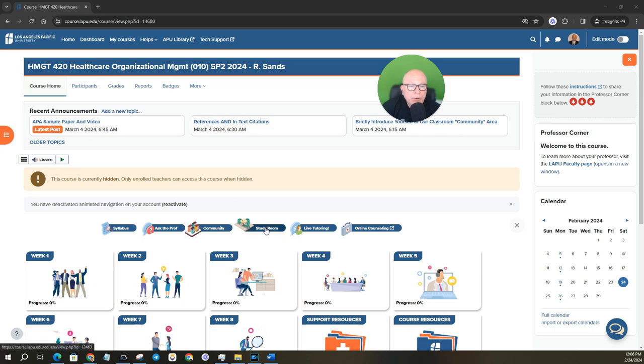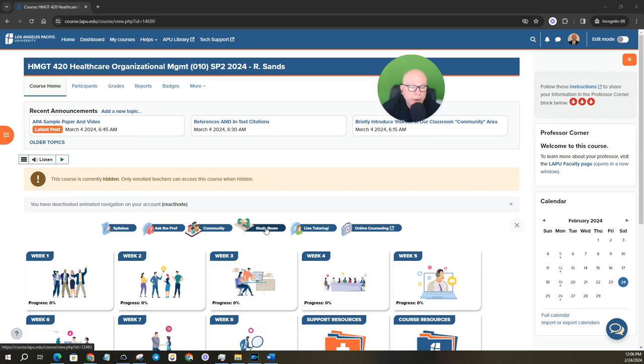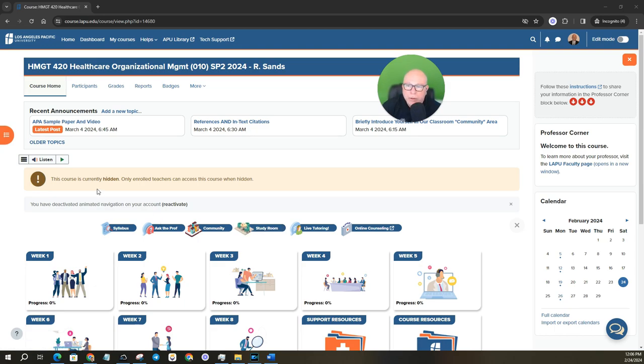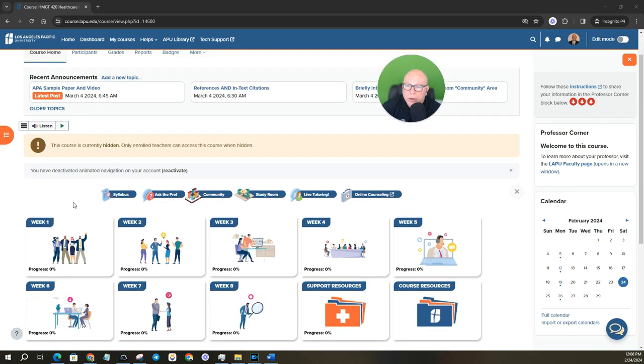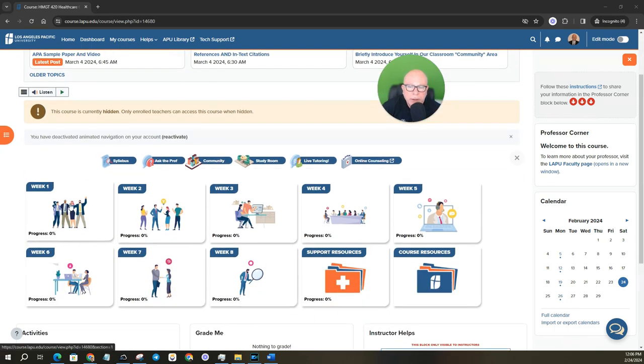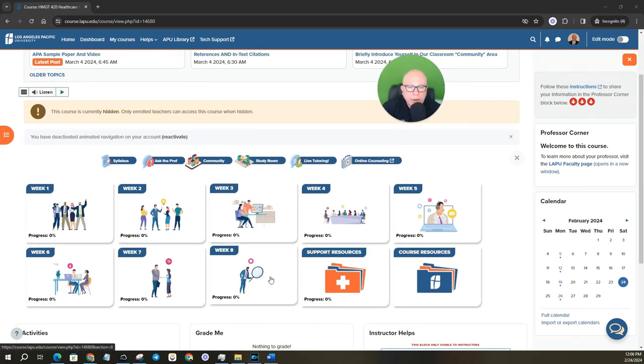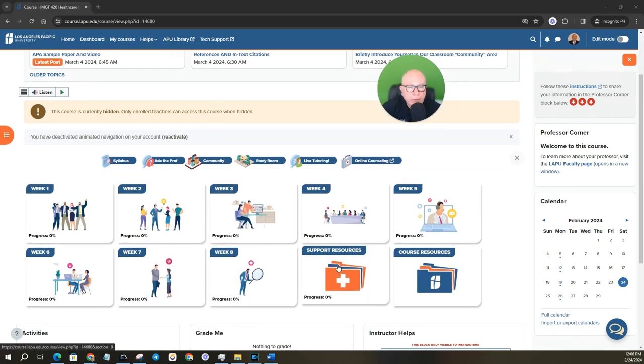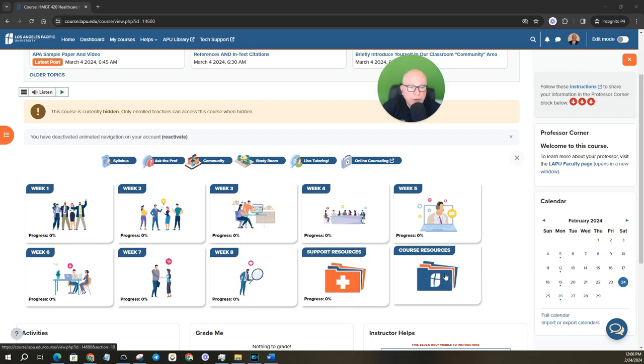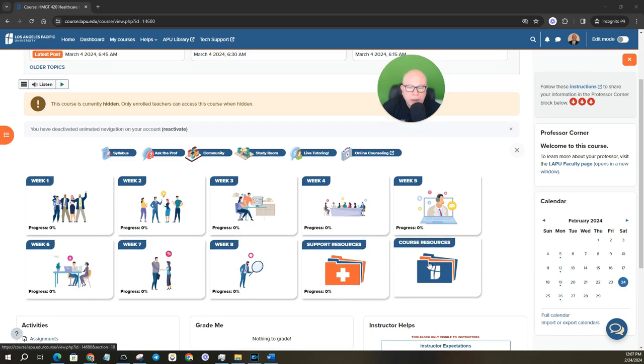Study room, if you want to go in, you can go in there and study with your fellow peers and use that space there. All right. So, as I said, it is eight weeks, as you know, you have support resources here and your course resources as well.